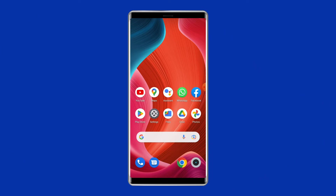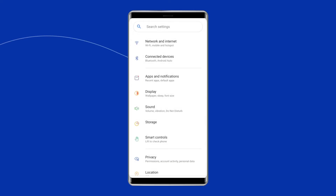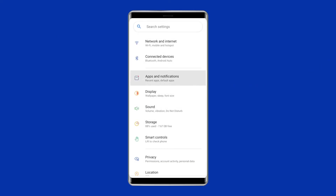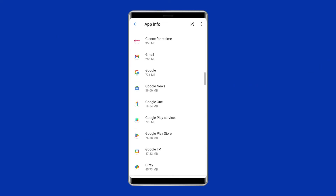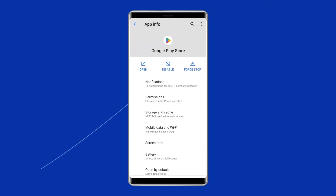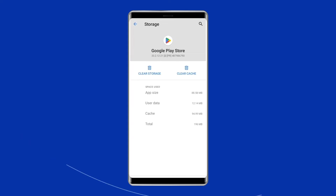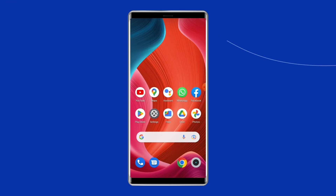For this, navigate to Settings, then Apps and Notifications. Here you will see all apps — find Google Play Store. On the app's page, choose Storage, then tap Clear Storage or Clear Data. Finally, restart your phone.